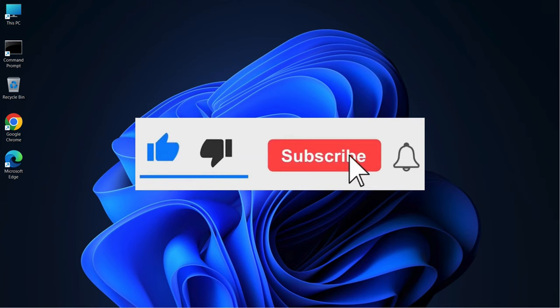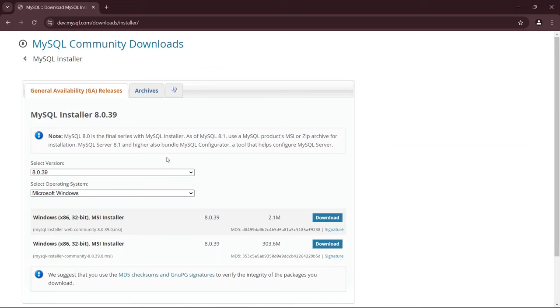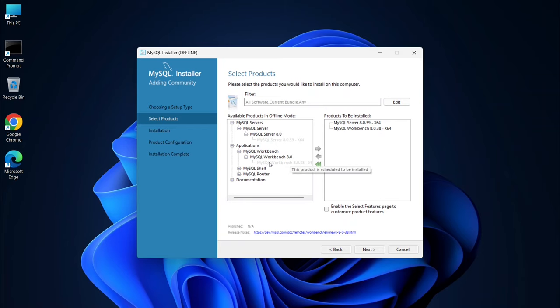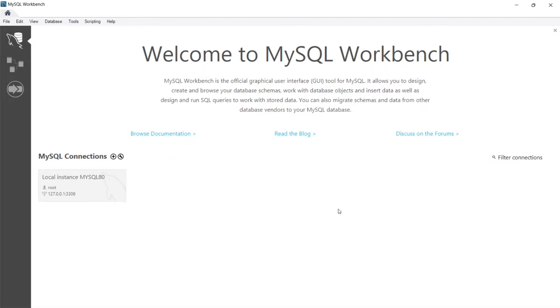Welcome everyone to GeniusForge. In this video, I'm going to show you how to install MySQL Server along with MySQL Workbench.